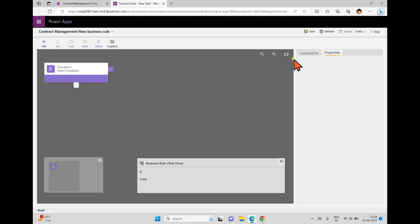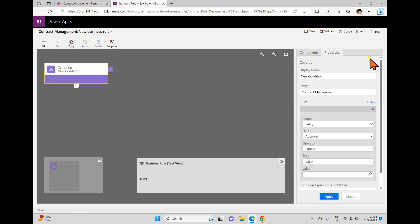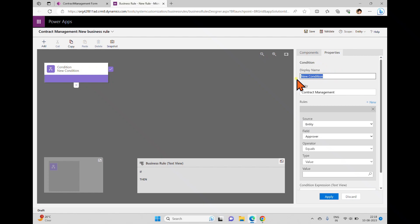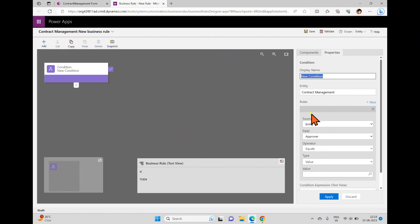For example, once you add an action from the components panel, you define its properties on the right side. It shows the condition as 'new condition' by default, and you can change the name. The entity field shows the table name, and here we can define the rules.